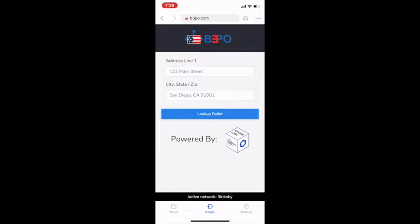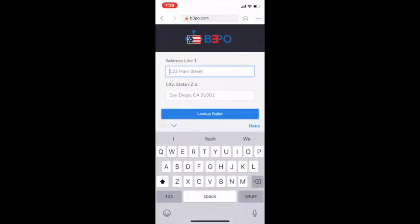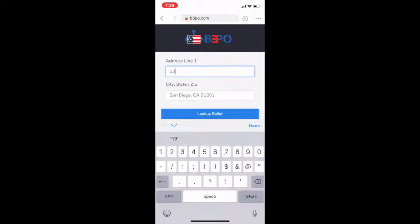To cast my vote, I simply visit the D3PO dApp via any Ethereum wallet. Chainlink was used as an oracle to access a portion of my ballot simply by using my home address and public APIs.